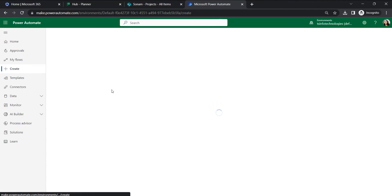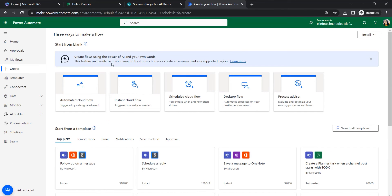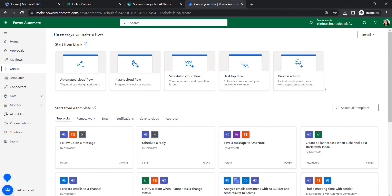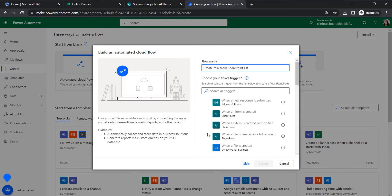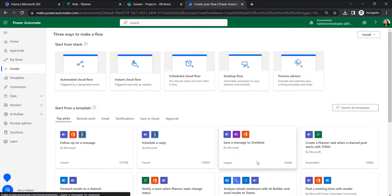In Power Automate, click on Create, and here we will find all the varieties of flows we can create. Click on 'Automated cloud flow' and give it a flow name like 'Create Task from SharePoint List'. Then we will select the trigger 'When an item is created' and click Create.